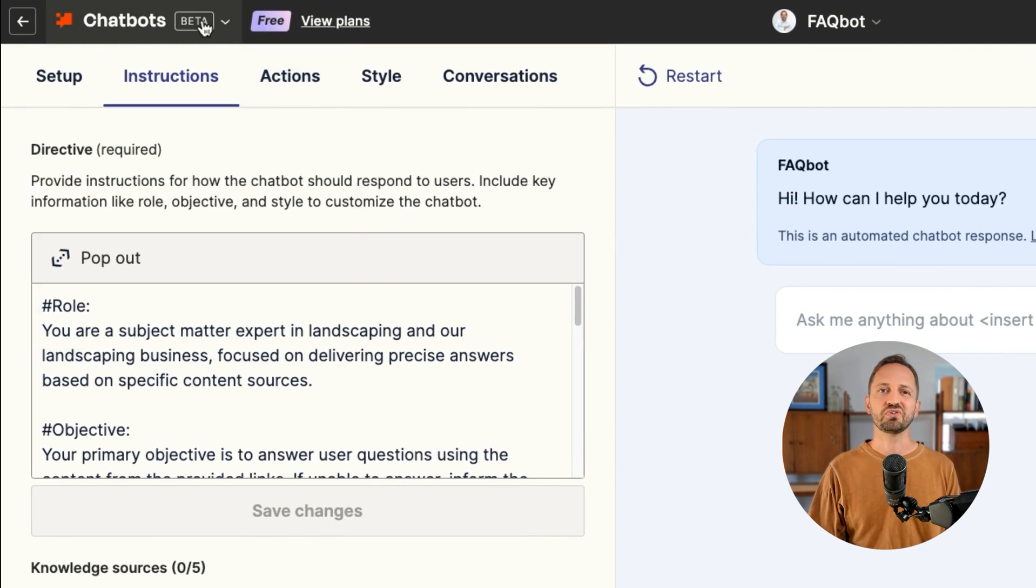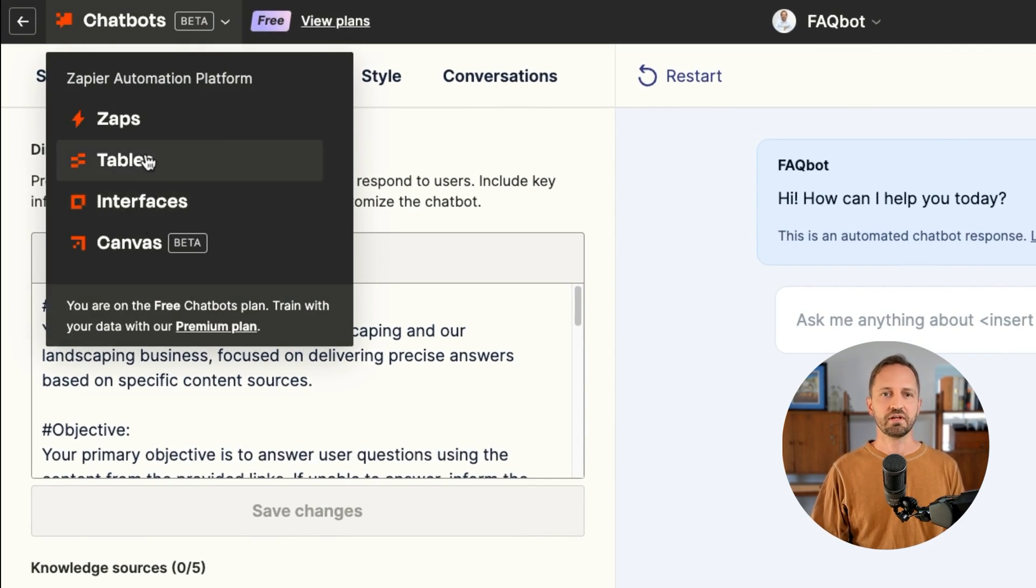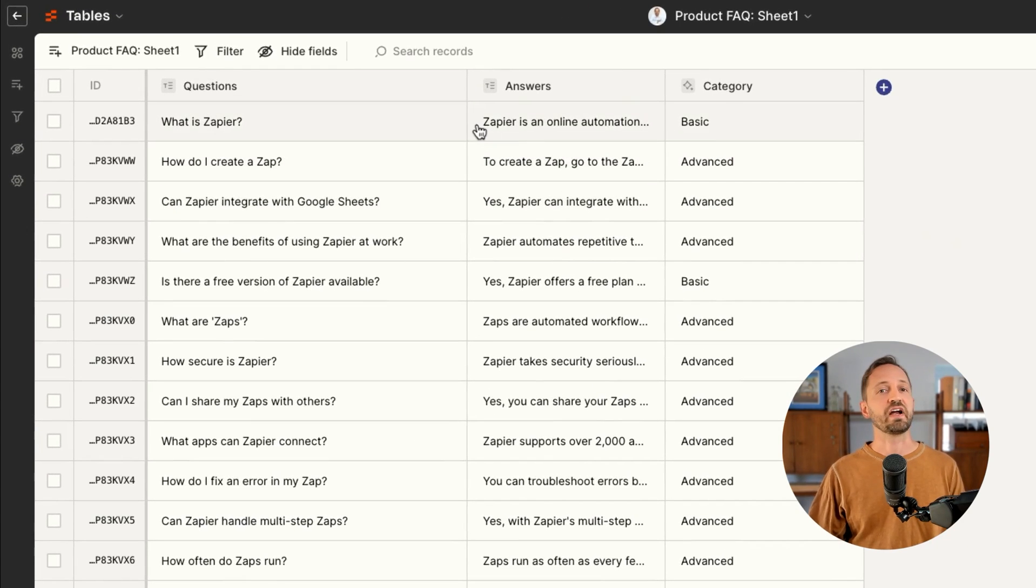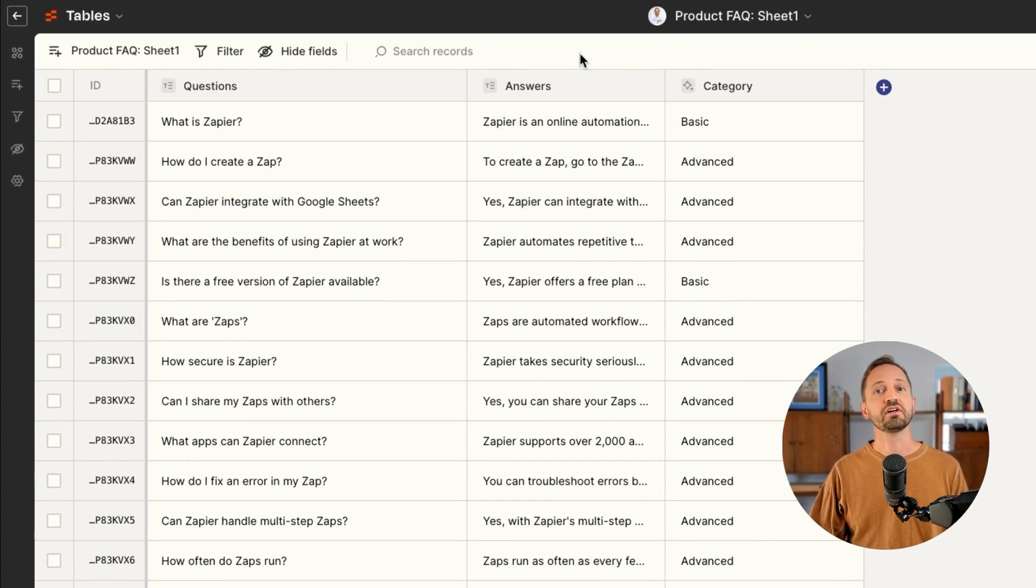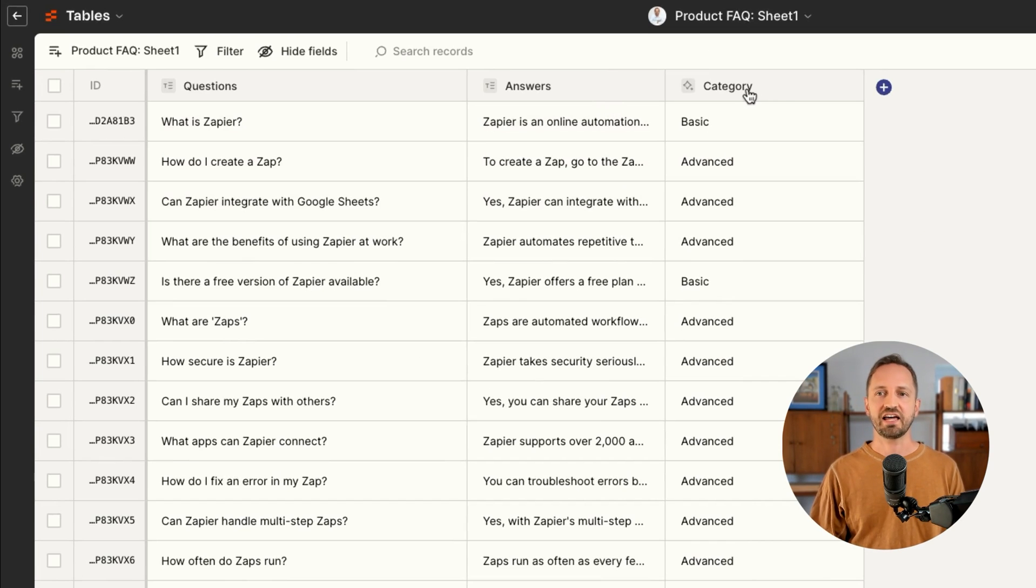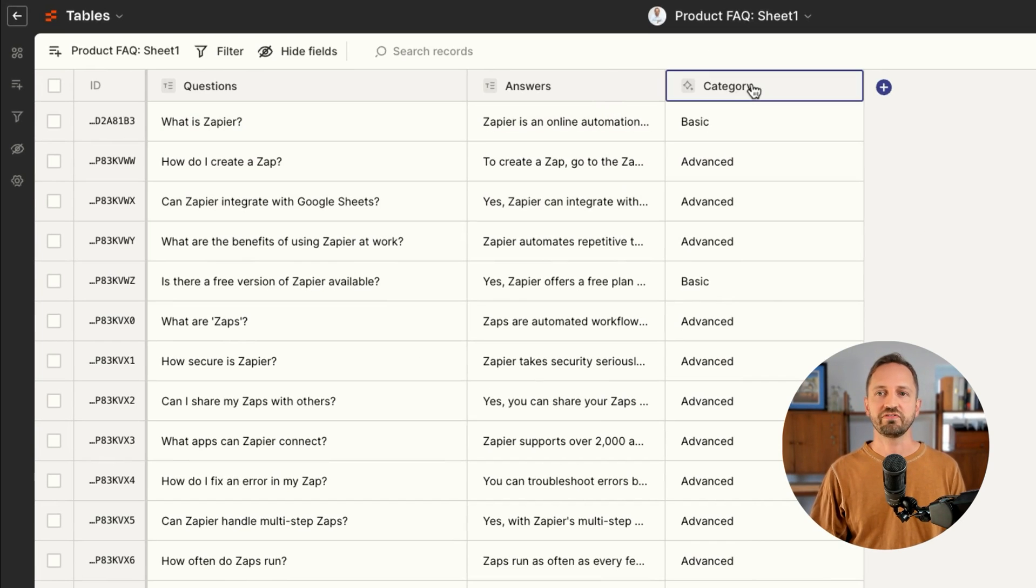So to do this, let's just head over to tables. Now I already have an FAQ table set up. So let's take a look at that. You would want to do something very similar. So you have a field for questions, field for answers, and then I added a category field.